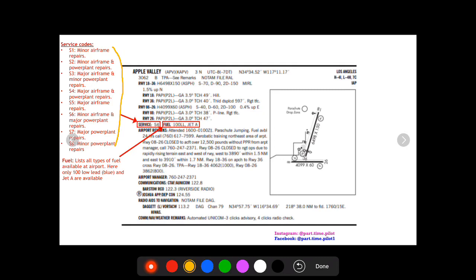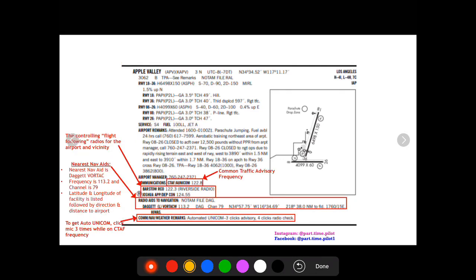Next is gonna be the fuel at this airport. So this is the fuel service available, it's gonna list all the types of fuel. This airport has 100 low lead and jet A.